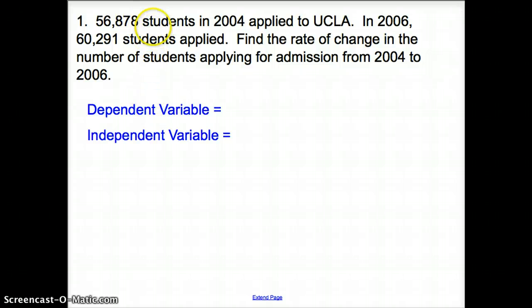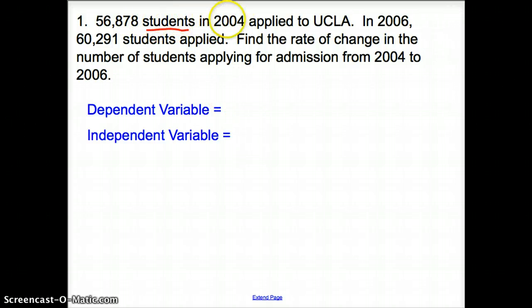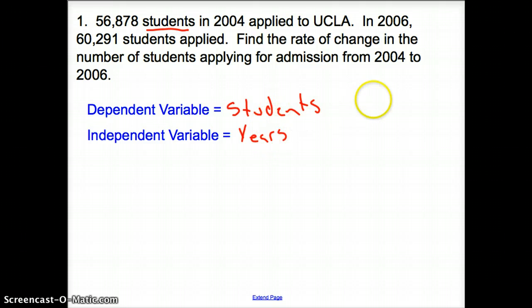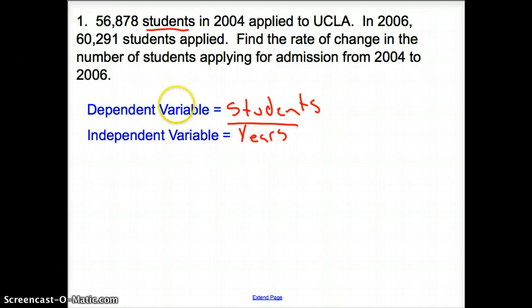How we define our dependent variable is: what depends on the other? The students change from year to year, so students is my dependent variable and it depends on the years. Now that we have that, I know that I'm going to put students over years. Let's go ahead and figure out this problem.